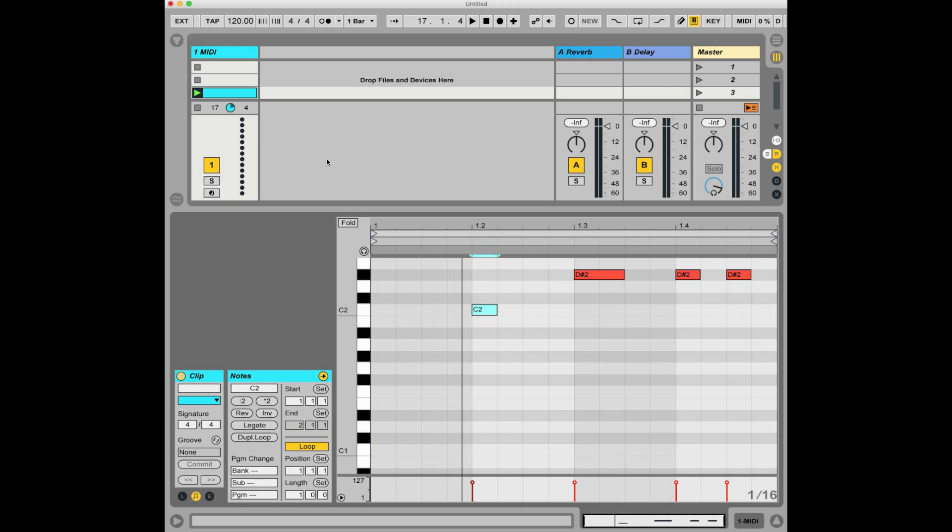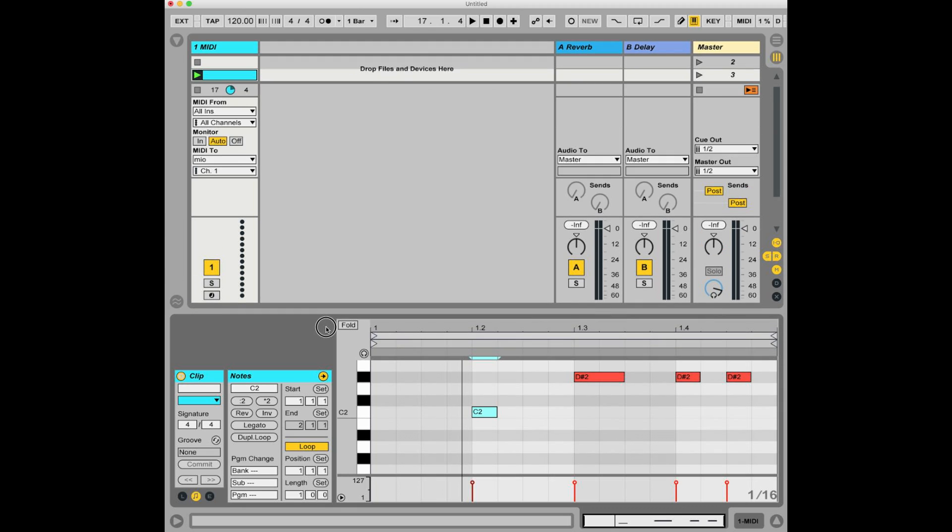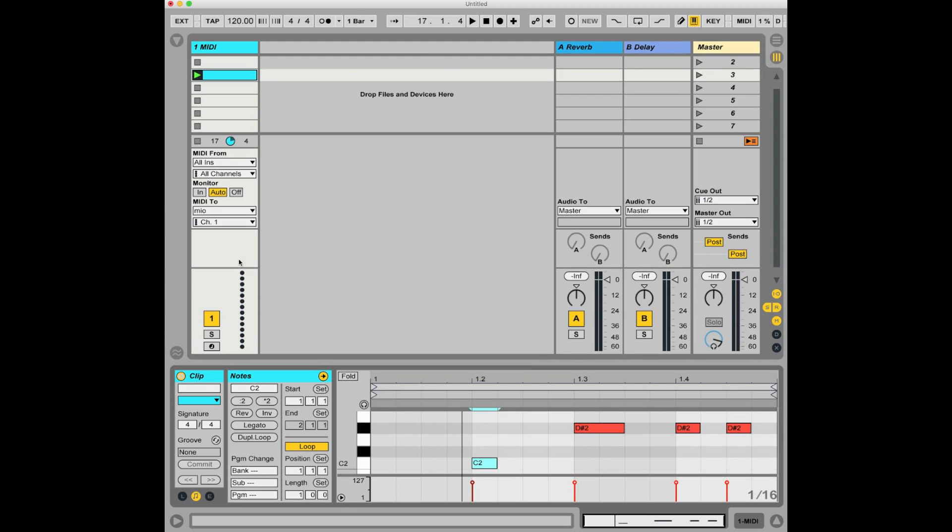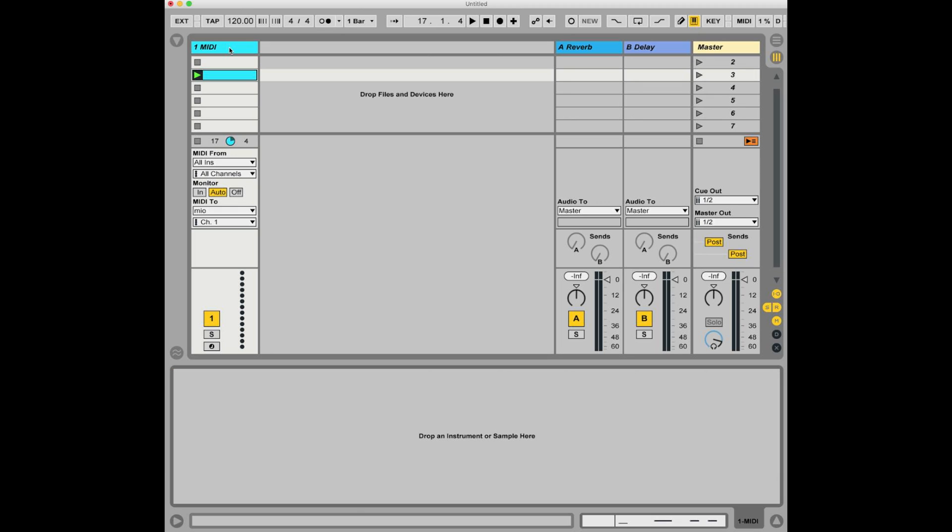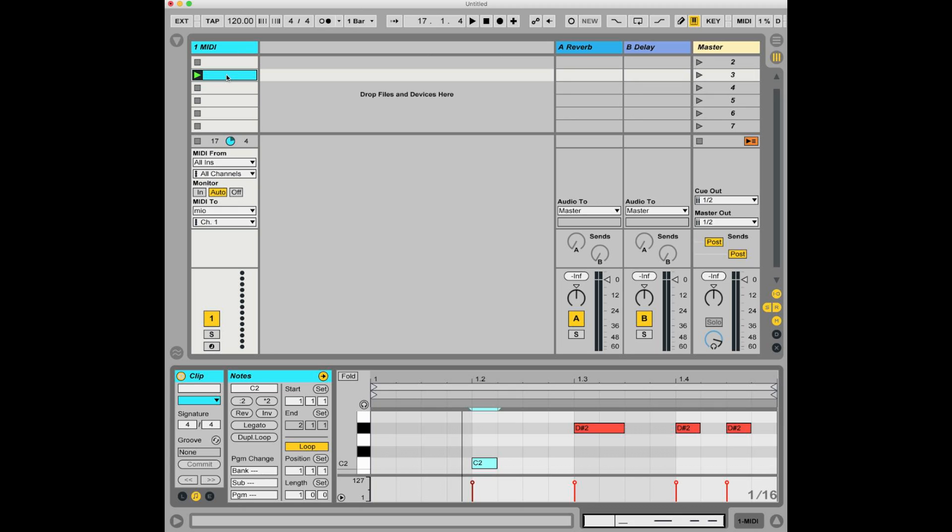To start with, let's check this out. This is a very straightforward Ableton session with one MIDI channel. If you take a close look, there are no instruments on the MIDI channel, there are no effects, all there is is this one MIDI clip.